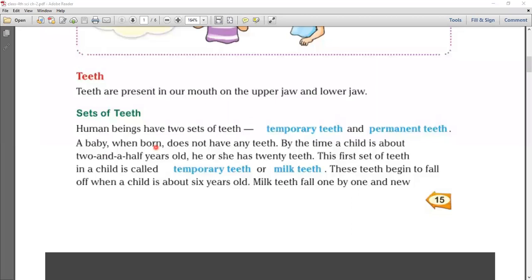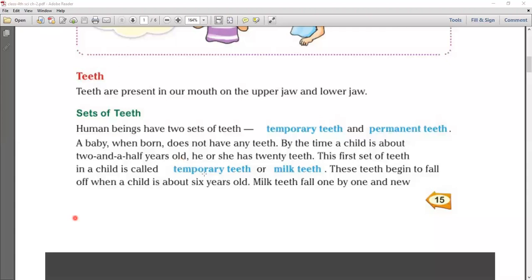A baby when born does not have any teeth in their mouth. By the time a child is about 2 and a half years old, he or she has 20 teeth. Teeth start to develop from 6 months of age, and until 2 and a half years, children have 20 teeth. The first set of teeth in a child is called temporary teeth or milk teeth.